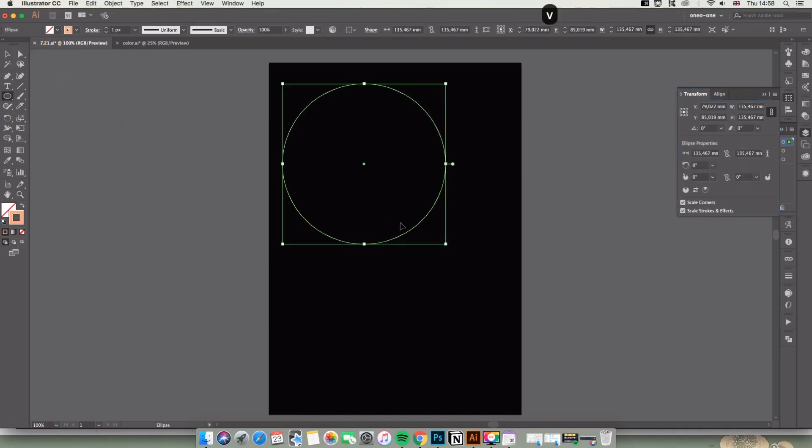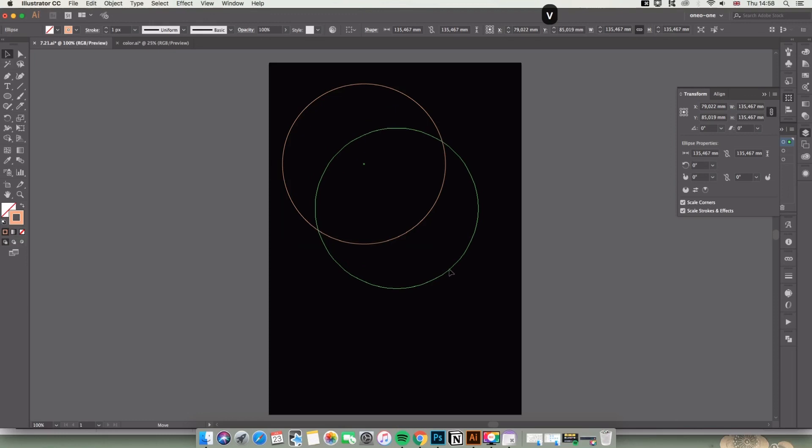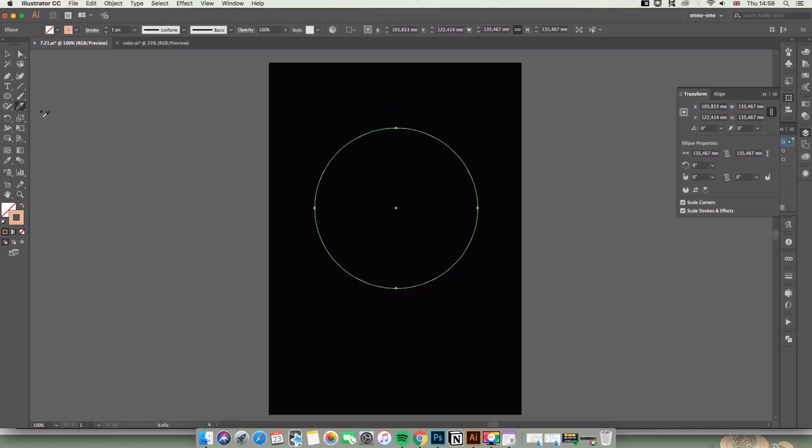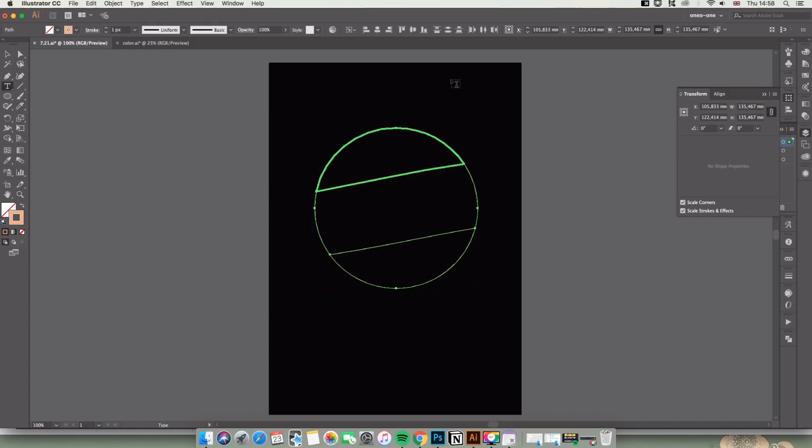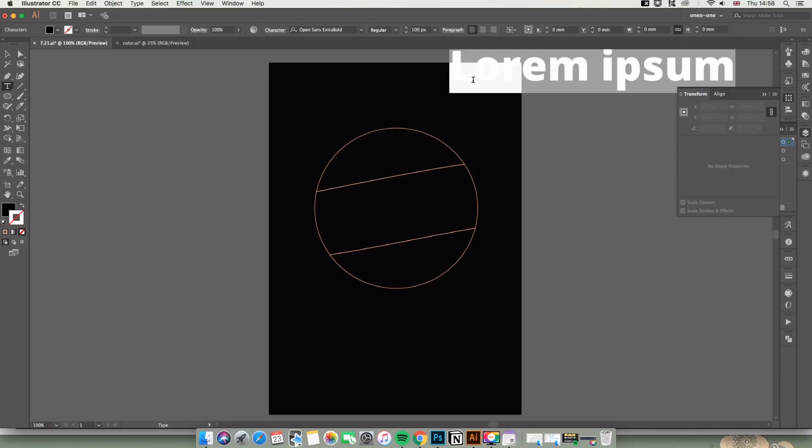Then I'm going to select the Knife tool. If you can't find it, check the tool section - they are in the same group. Use it to split this circle. Now you can see this circle has already been separated. Type the words what you want.